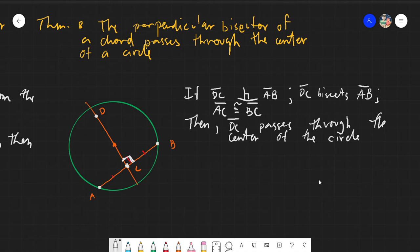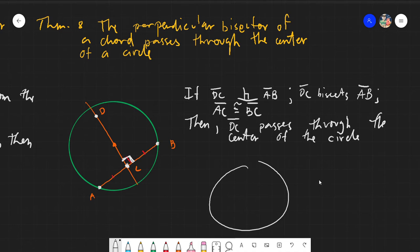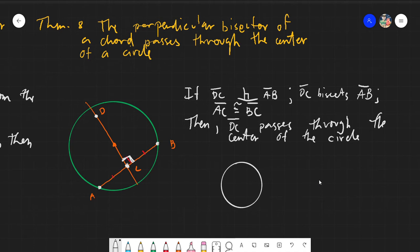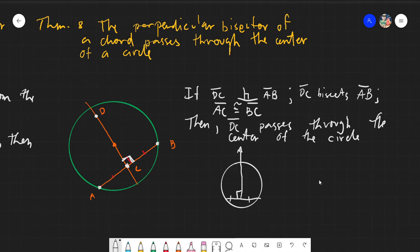Our 'then' statement would be: DC passes through the center of the circle. From the theorem itself, we can safely assume that if any line is a perpendicular bisector to a chord, then it passes through the center. For example, if you have a circle with a chord and you create a perpendicular bisector line, that line going up indefinitely will definitely pass through the center.